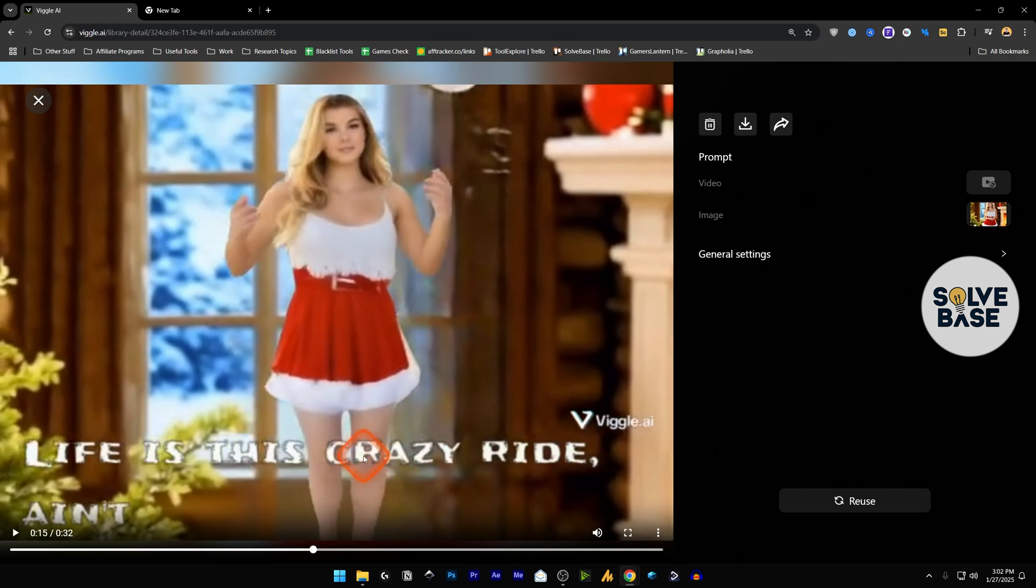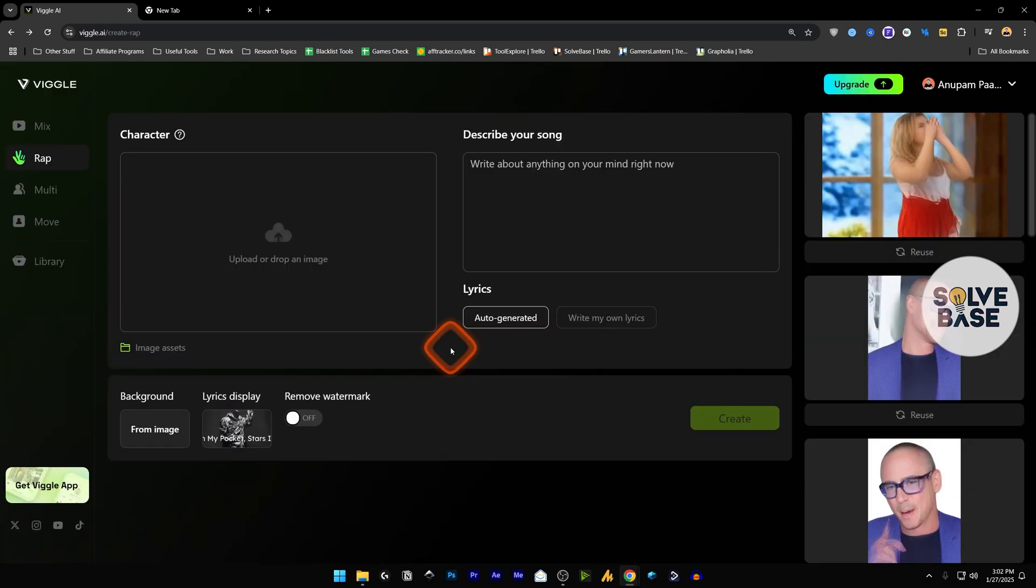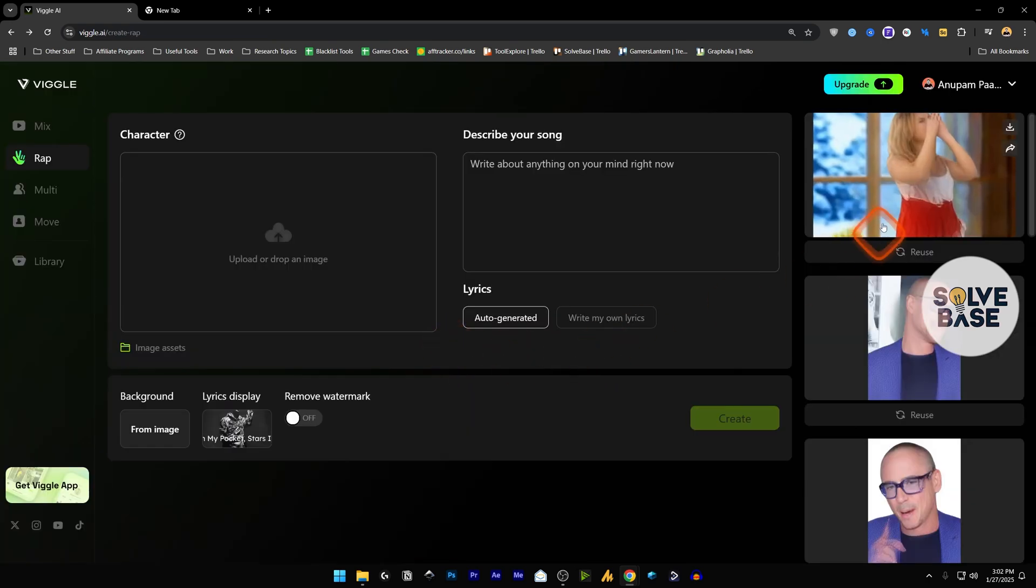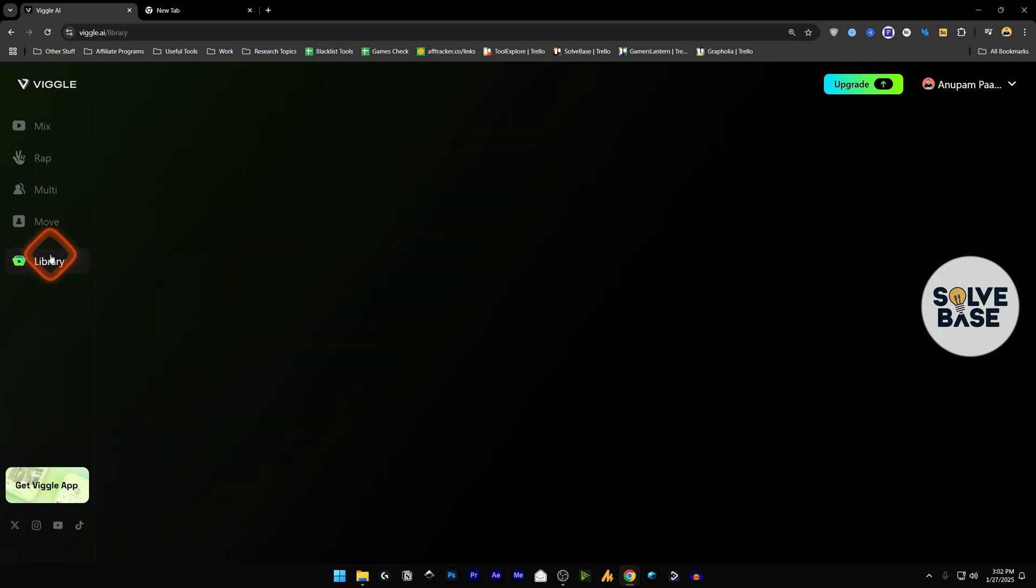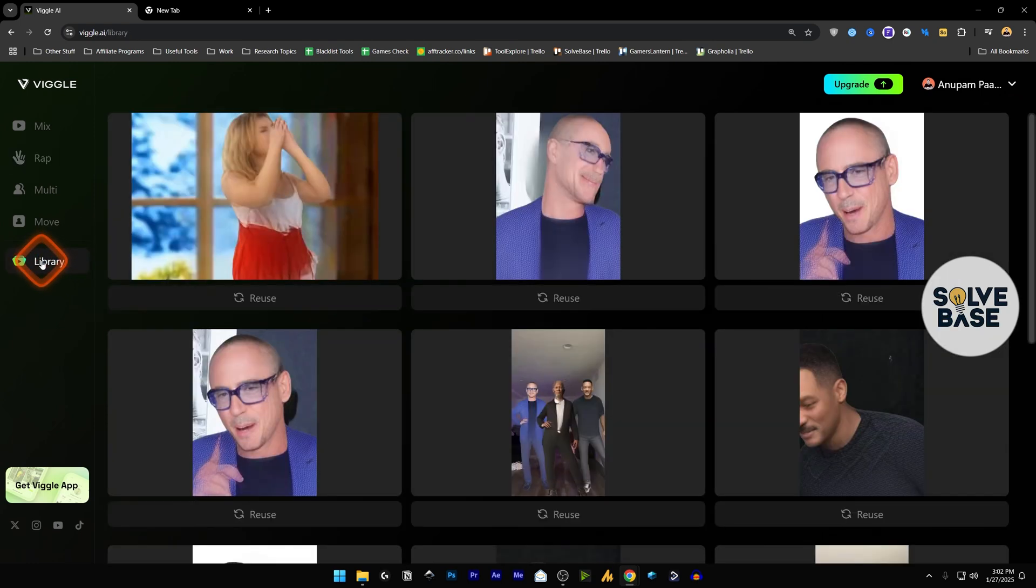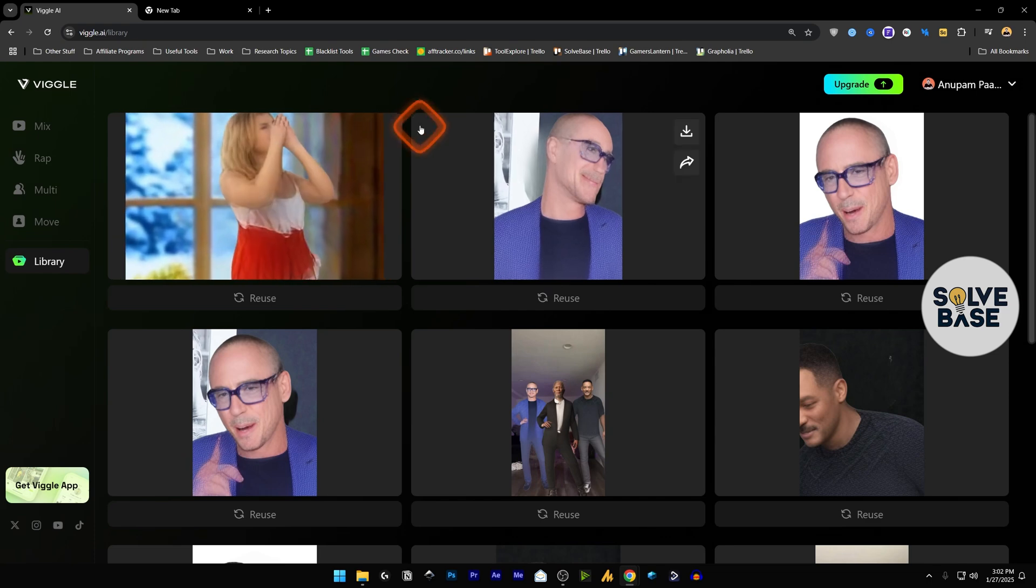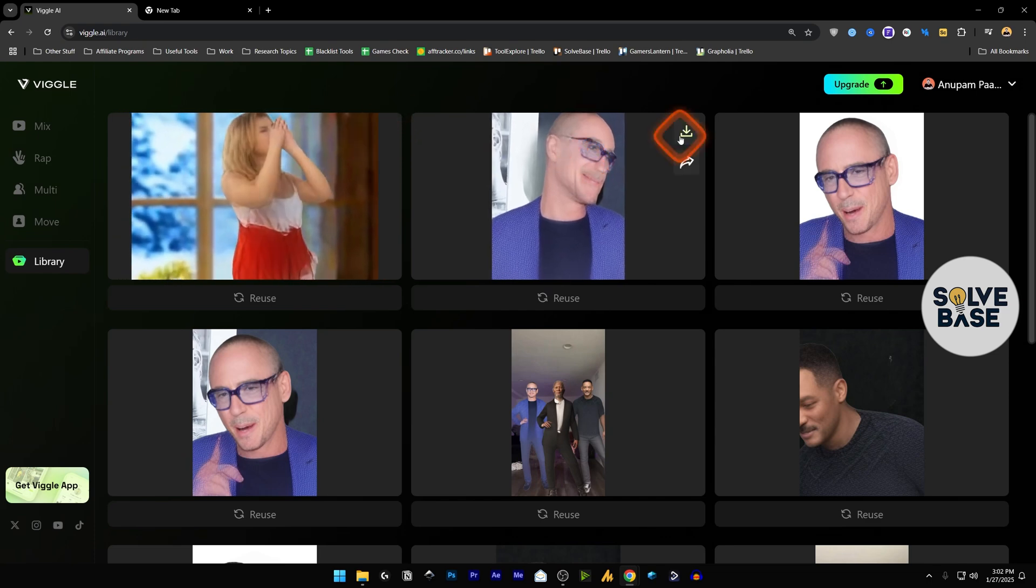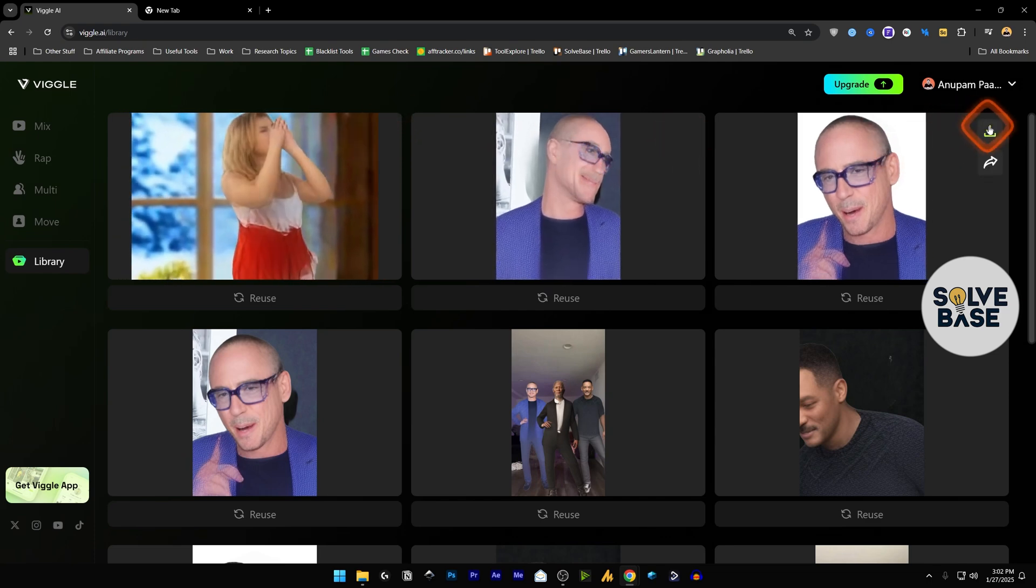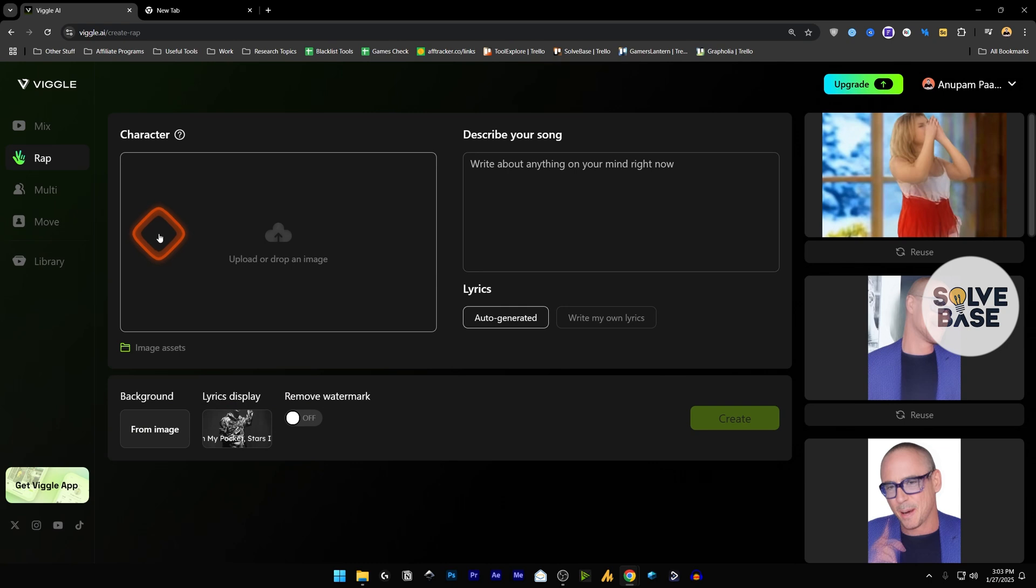It kind of generates the whole song by giving it a prompt, and it works similar to Suno AI, where you're able to give it a prompt and it's going to generate a full song out of it. That's what it's kind of doing here in Wiggle AI as well. Now if you want to download this, you can just click here, download it by clicking on this button, or you can go to your library on the left-hand side and download these videos by clicking on these buttons here.